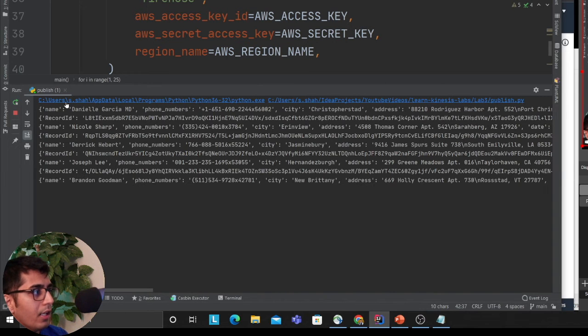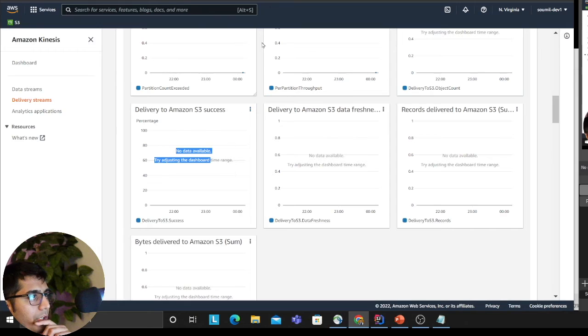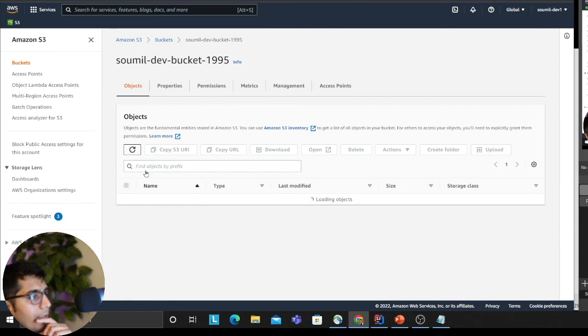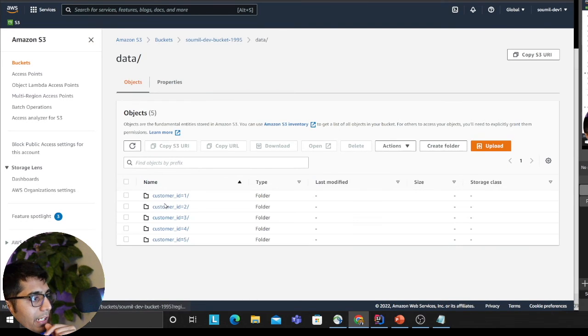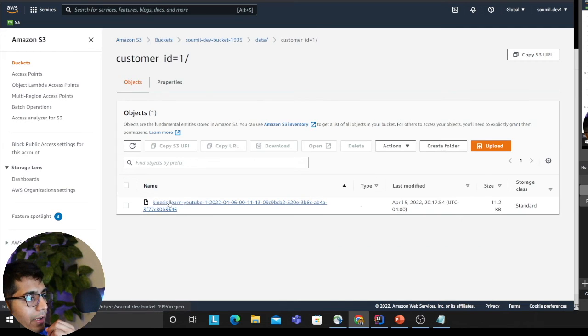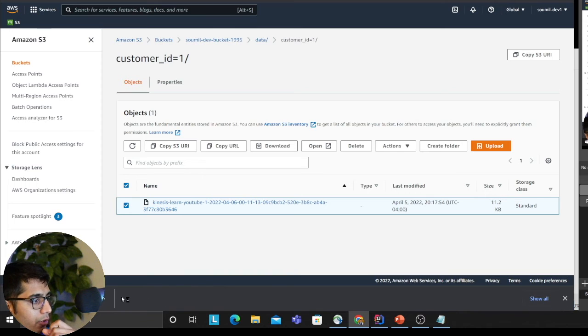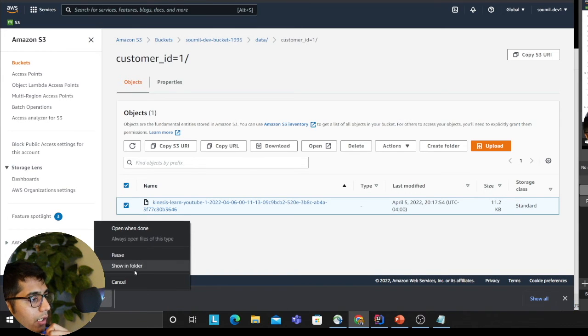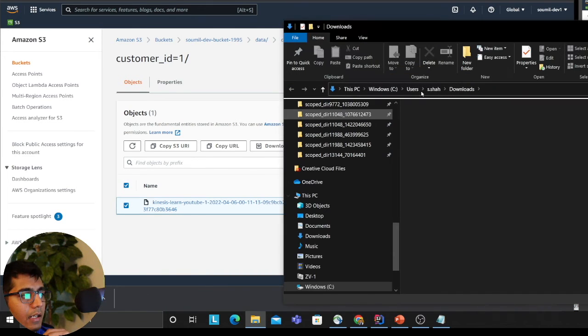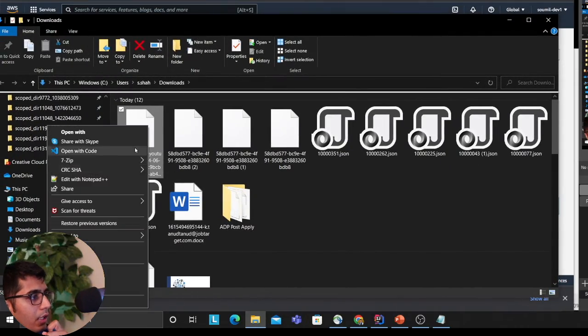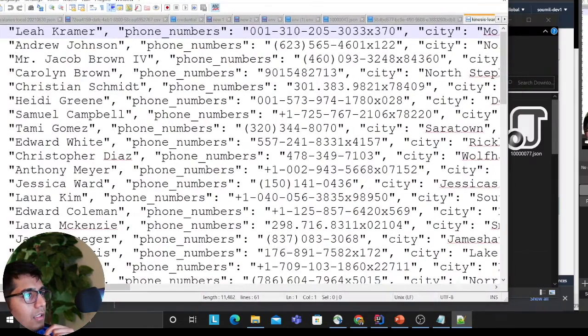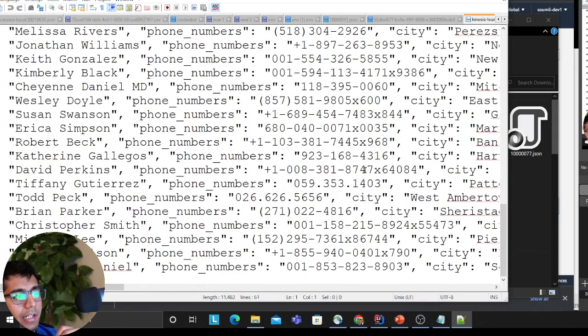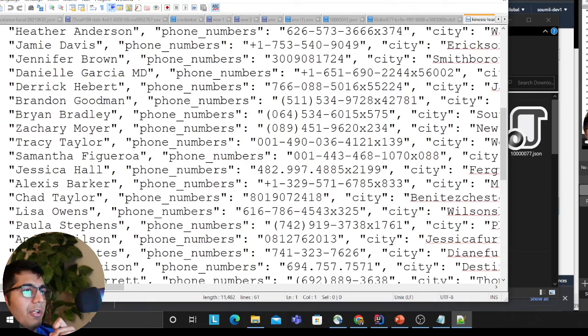Now I can see the data finally in the data section. Here you see all the data—everything is nicely partitioned. Now I can download one of them and show you. Now you can run your Glue crawlers on top of that, do all the magic you were supposed to do. So now, Notepad++, and here you can see all the data beautifully delimited by new lines, all the JSON data. This is generated by Faker.